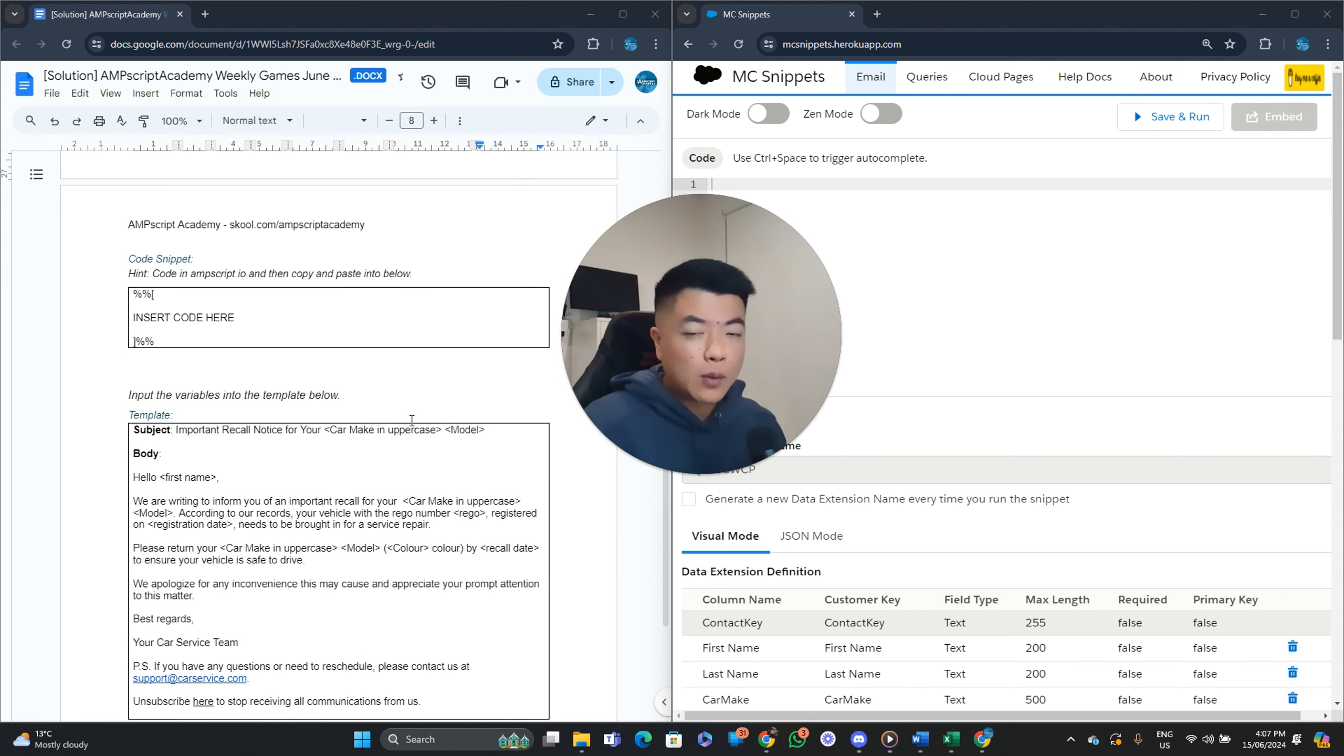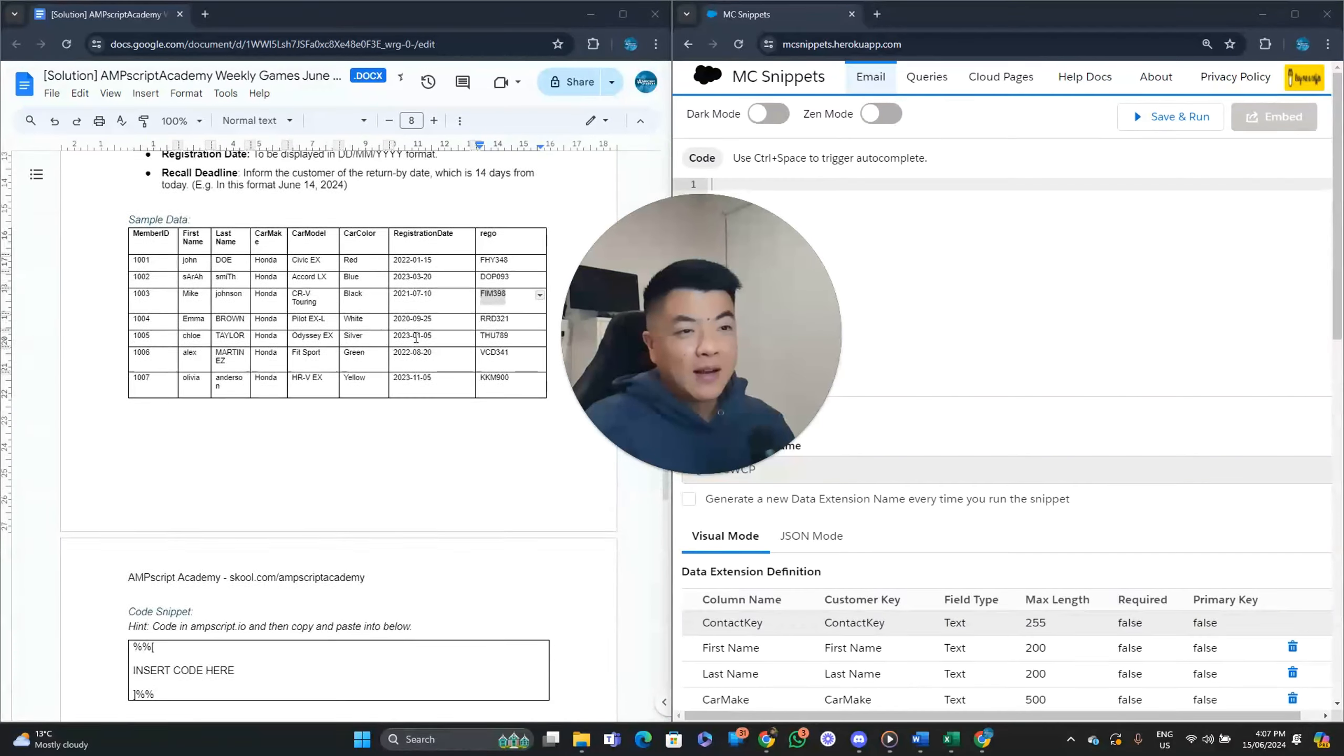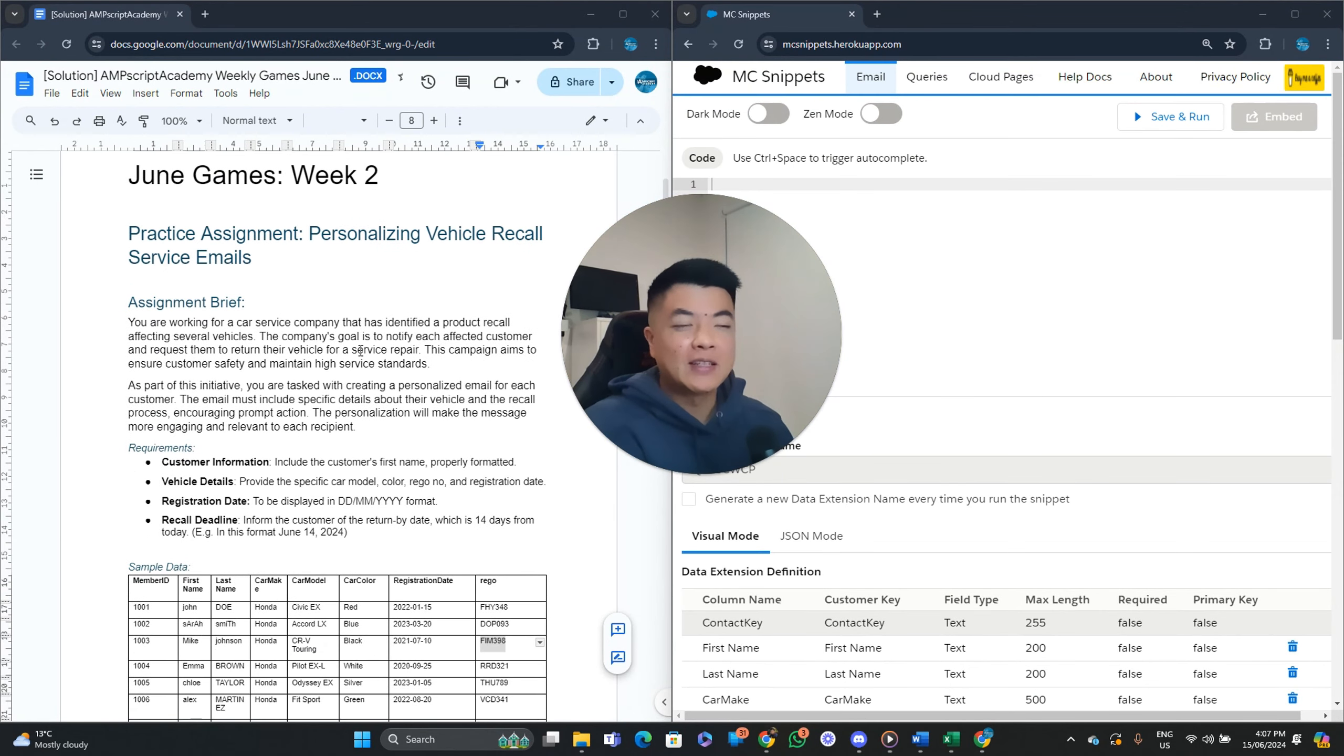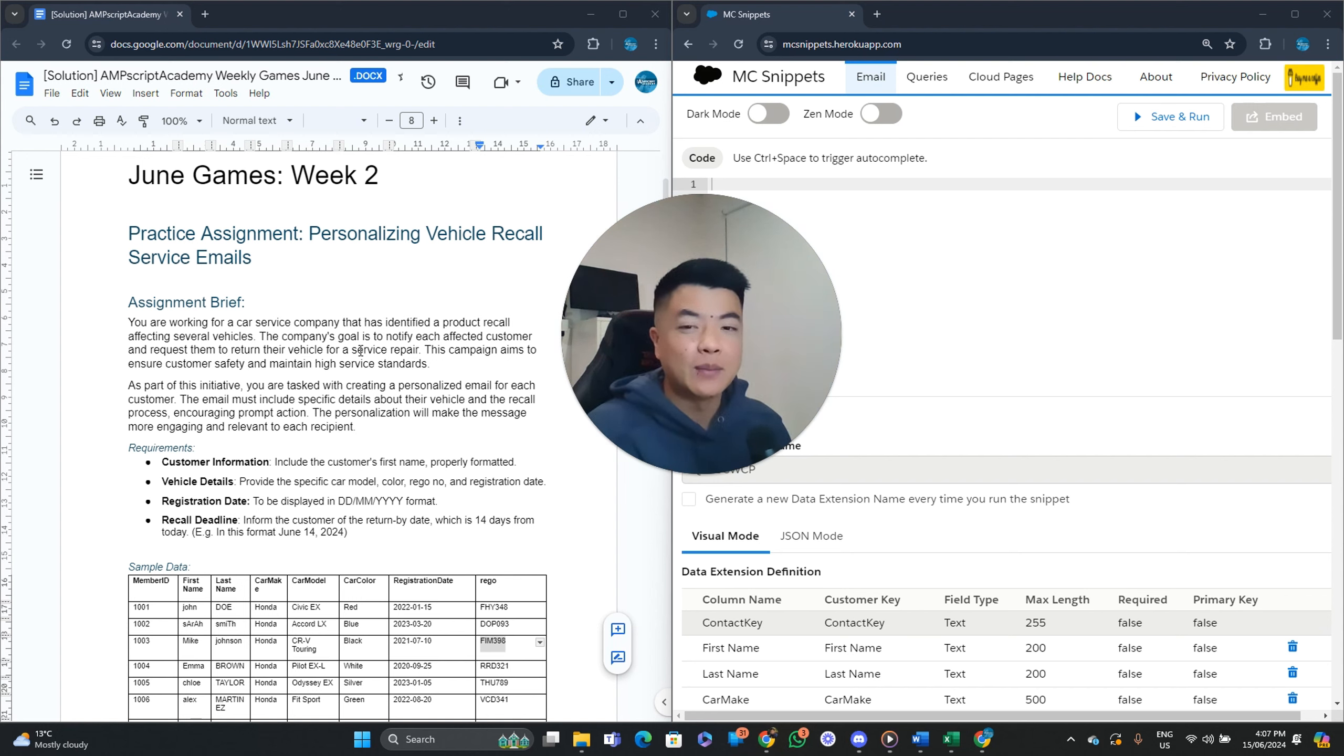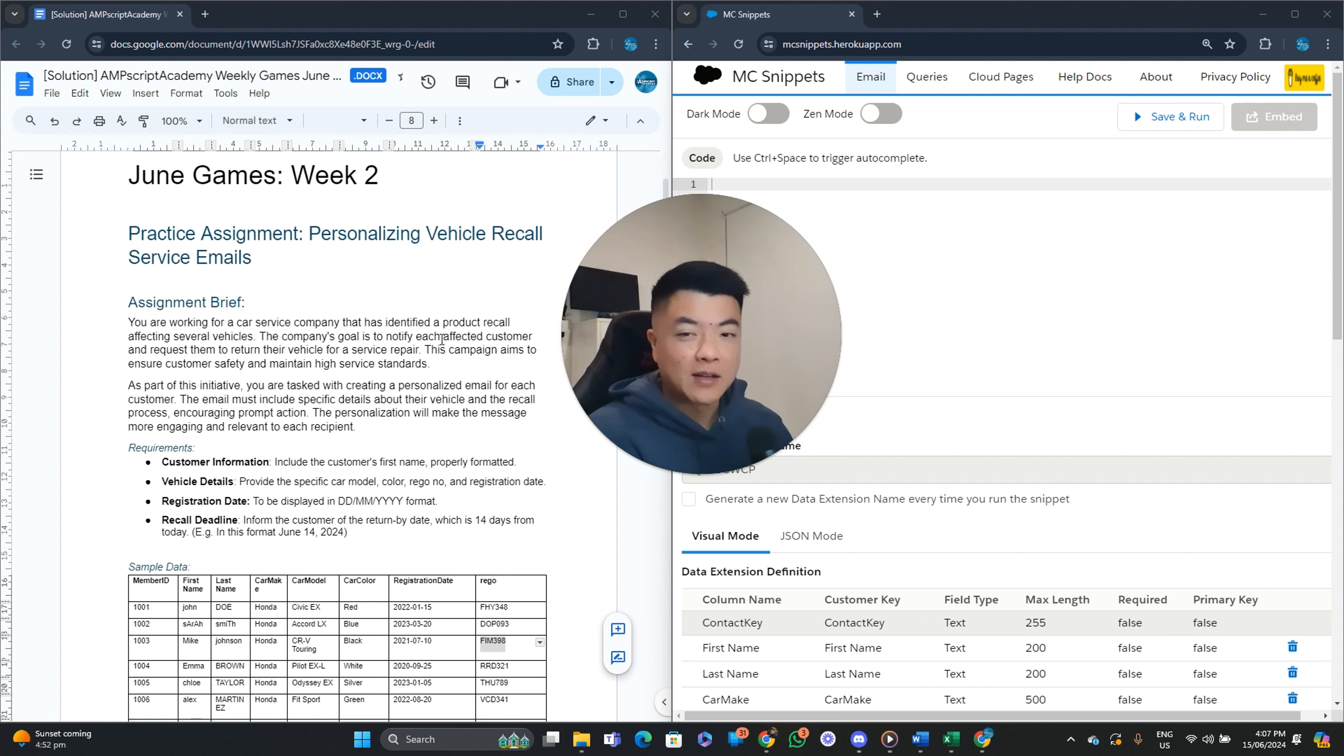So we have the subject line here. So there's certain points in here that we need to make sure our function is performing. So car make, that's in uppercase. Same in here. I think everything else remains the same. So mainly car make is displayed in uppercase. And yeah. Awesome stuff. So one thing before we start coding that none of you guys picked up on, those who submitted into this week's competition, I kind of made it obvious.